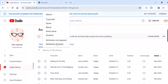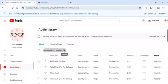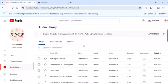You can also filter it by attribution required or not required. So if you don't want attribution included in your videos, you can just use attribution not required.